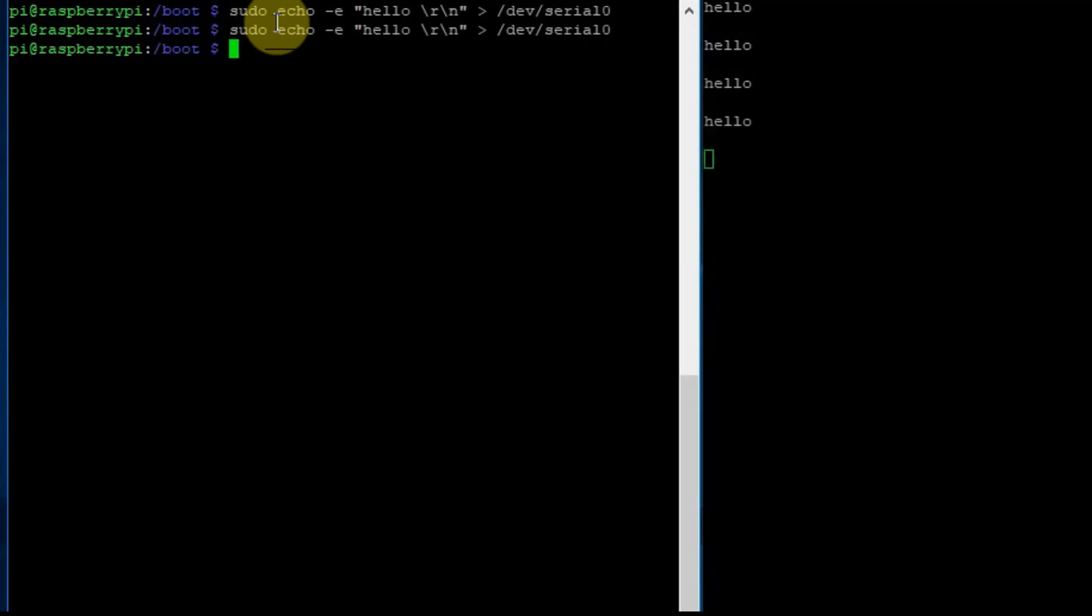Just go ahead and type in what you see on the screen. The sudo is the administrator account, and it's echoing or sending 'hello' out to /dev/serial0, which is the address of the serial port.